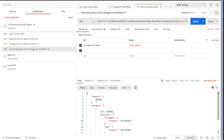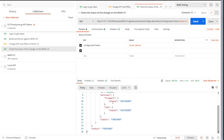By calling Get Server Services Configuration Status with the token, we can see the status of the reconfiguration request for this object ID, and we can see it's completing successfully.